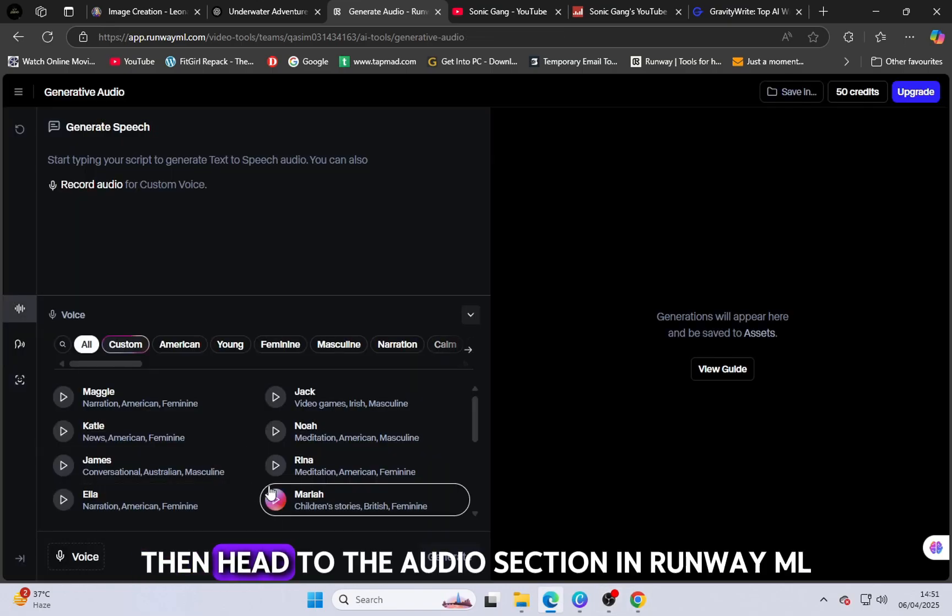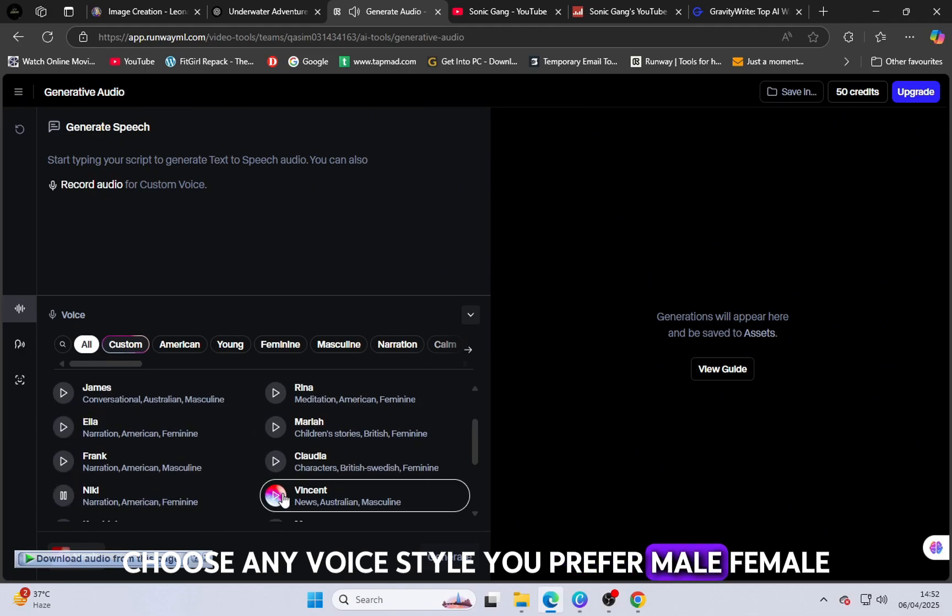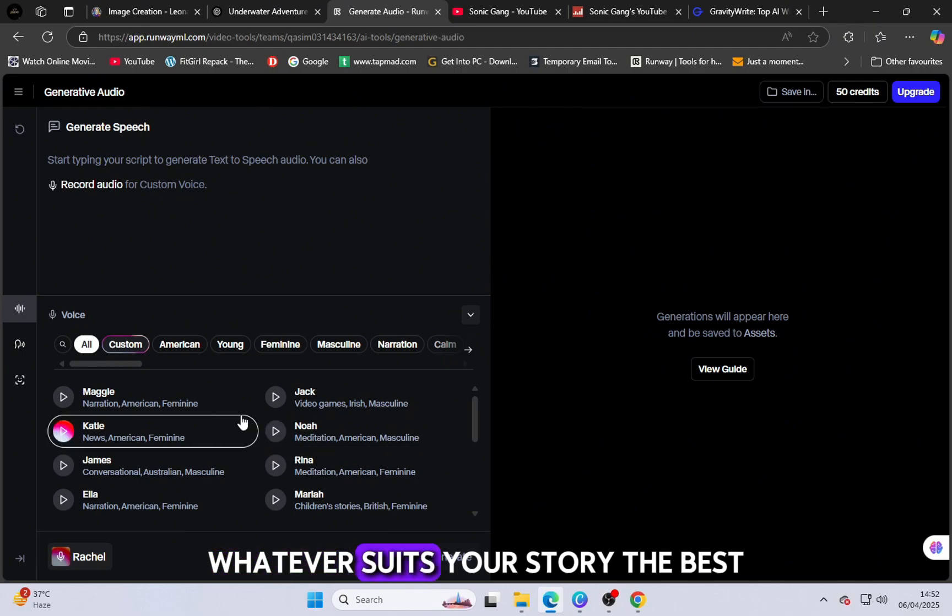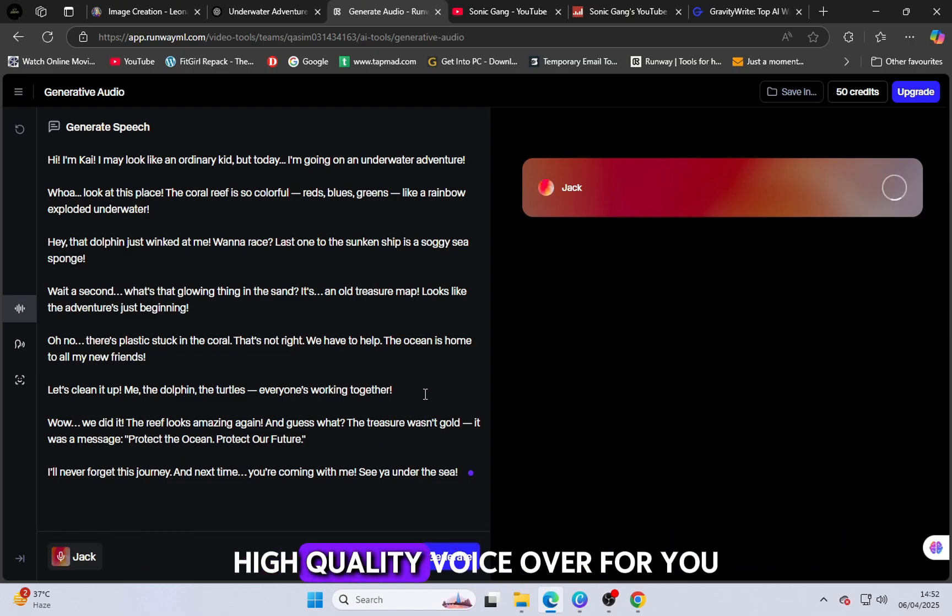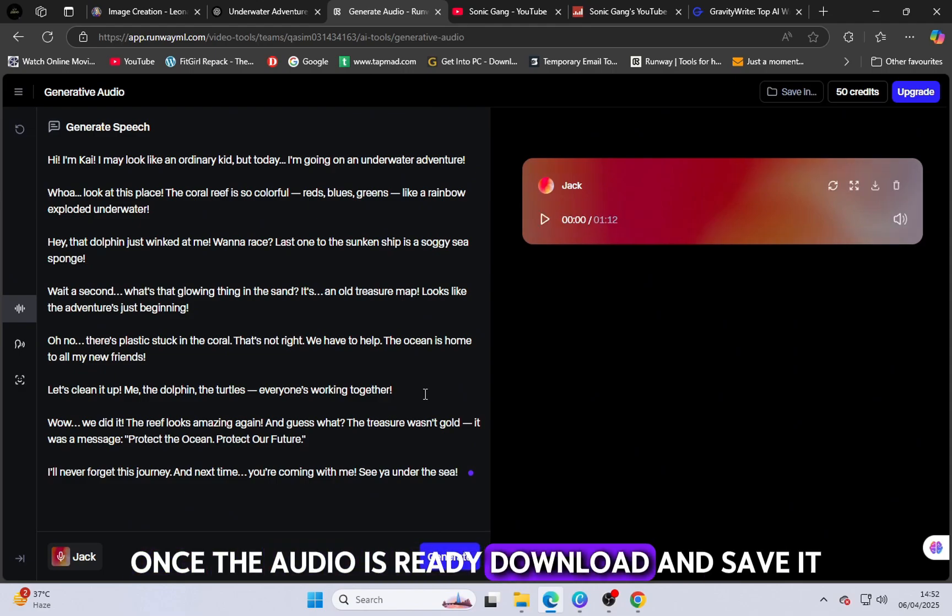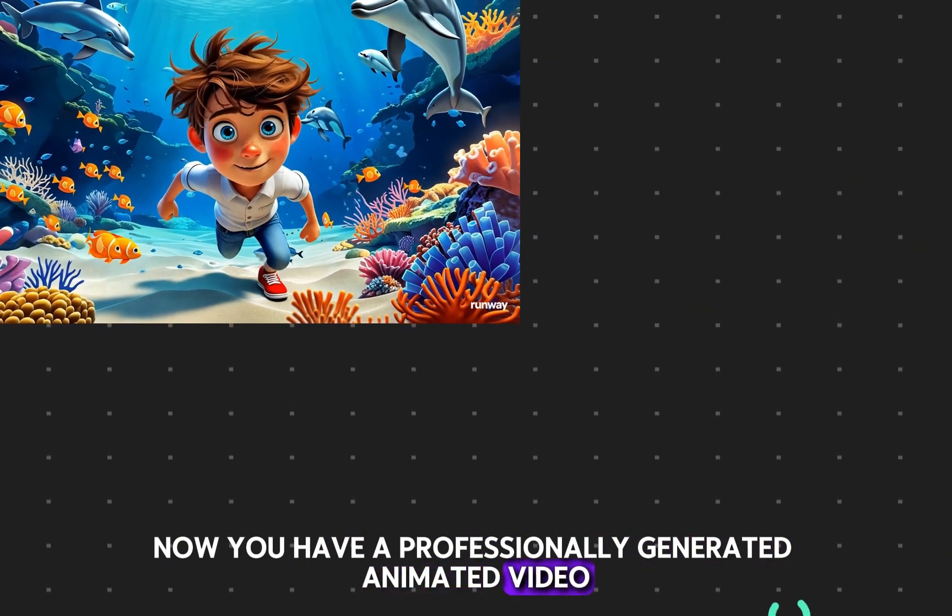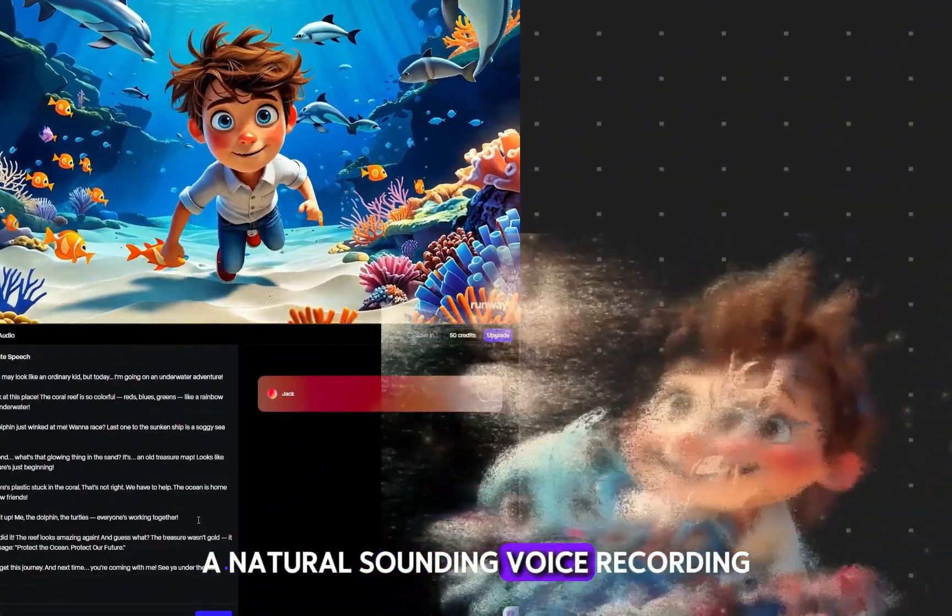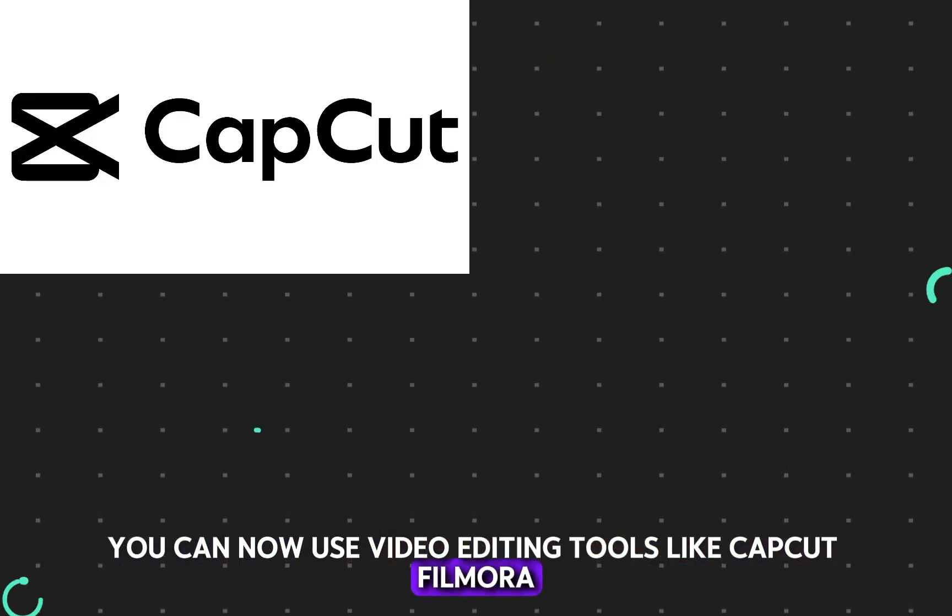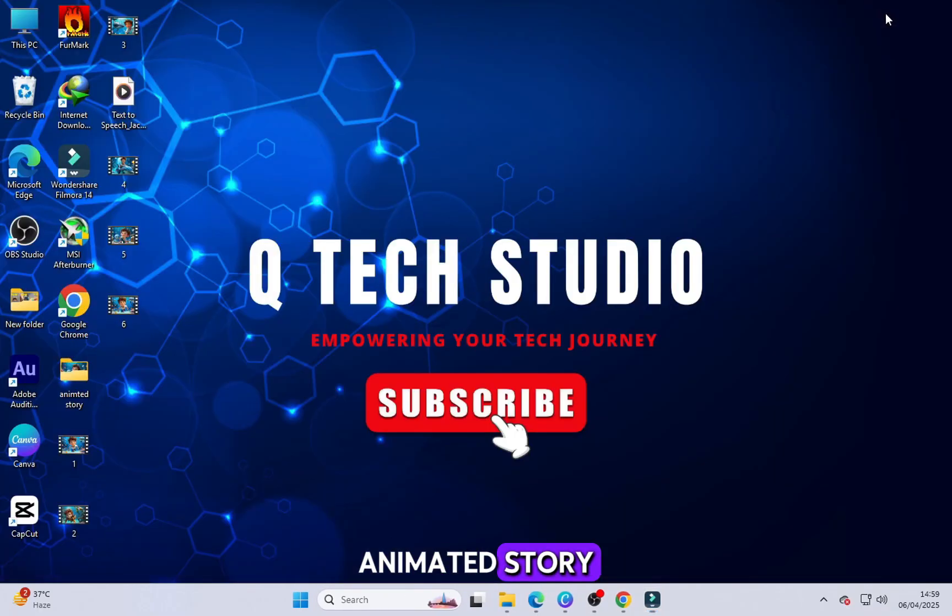Then head to the audio section in RunwayML. Choose any voice style you prefer: male, female, young, mature, dramatic or soft tone. Whatever suits your story the best. Paste the script into the text box and within a few minutes, Runway will generate a clear, high-quality voiceover for you. It will sound like it was done in a studio. Once the audio is ready, download and save it. Now you have a professionally generated animated video, a consistent character design, a matching voiceover script, and a natural sounding voice recording. You can now use video editing tools like CapCut, Filmora, Adobe Premiere or even Canva to combine your visuals and audio into one complete animated story.